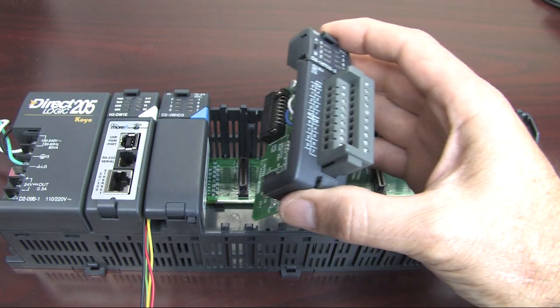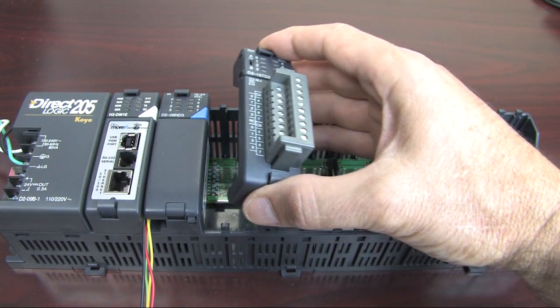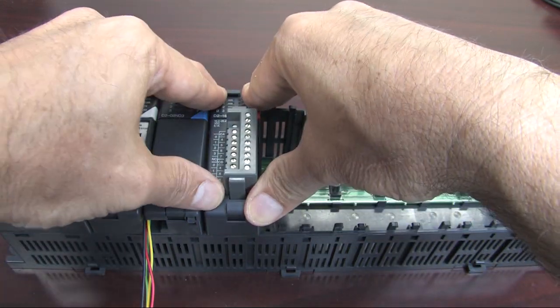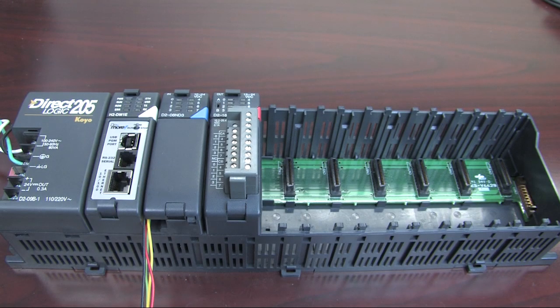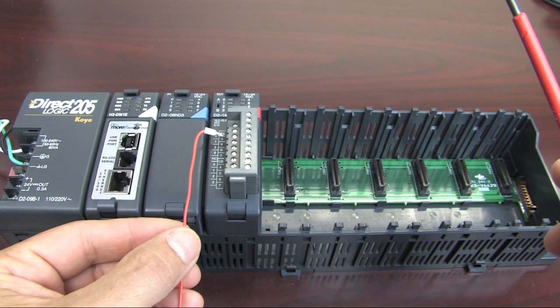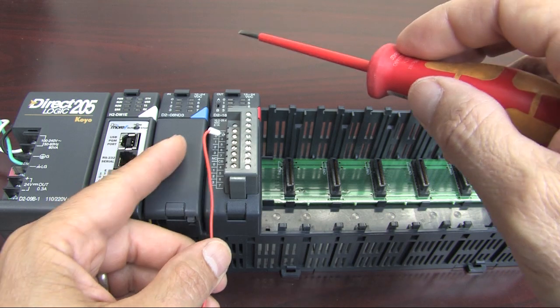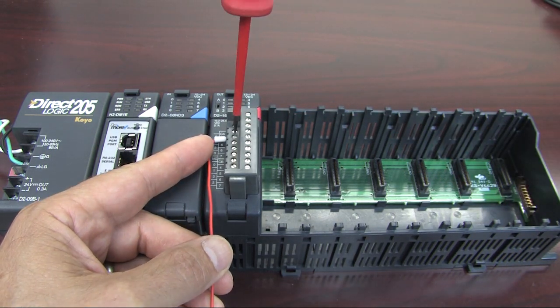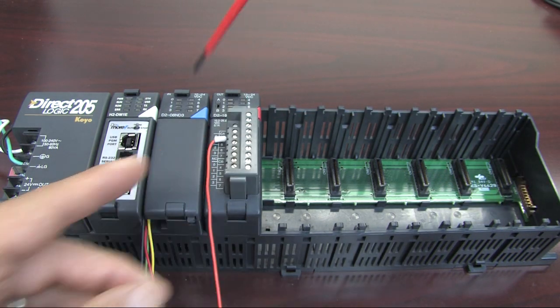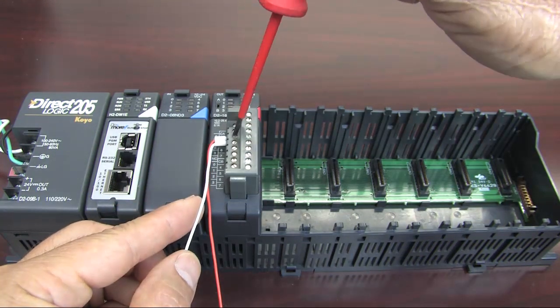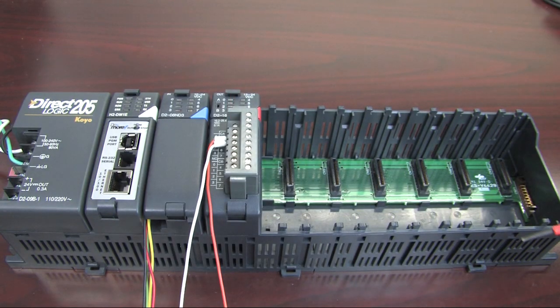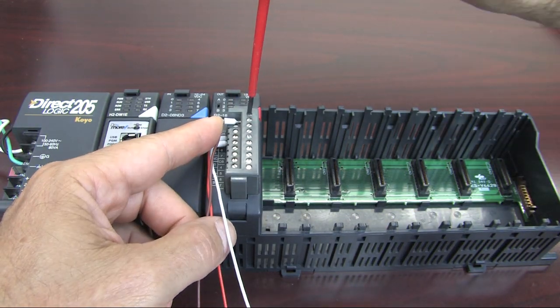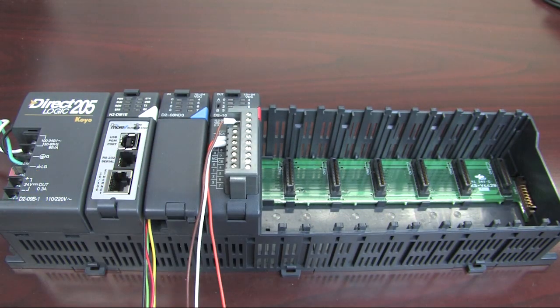We need two outputs to turn on the lights so we add an output module. This one has 16 outputs. We only need two of the outputs for this project, one for each light we want to turn on. From our diagram, we want to wire light 1 to terminal 1 and light 2 to terminal 2. And again we'll need a reference signal here for the lights.